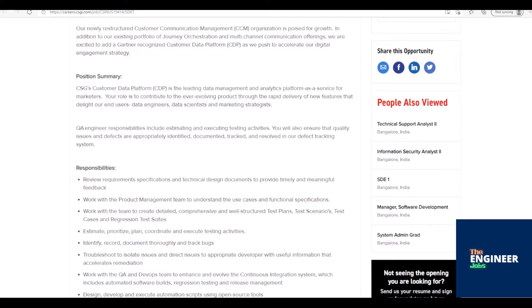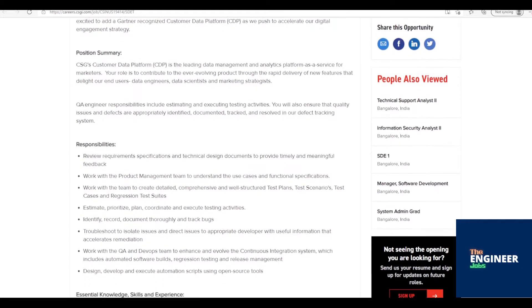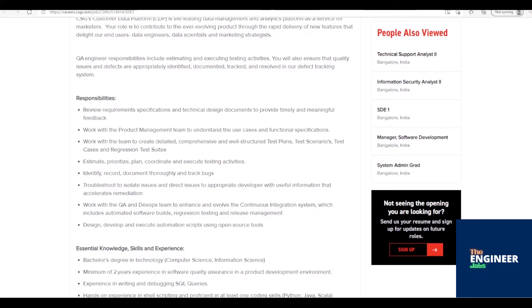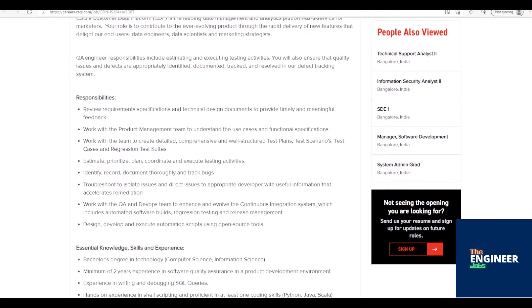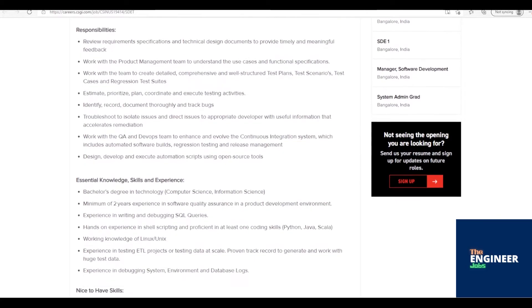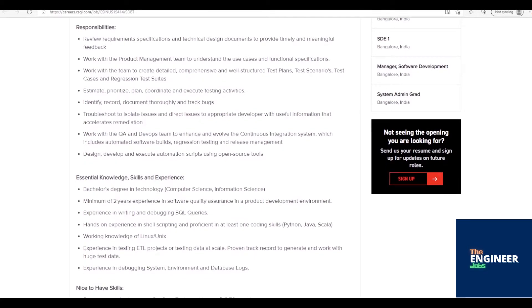QA engineer responsibilities include estimating and executing testing activities. You will also ensure that quality issues and defects are appropriately identified, documented, tracked, and resolved in our defect tracking system.